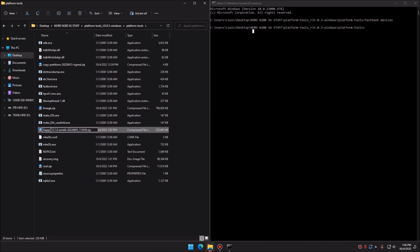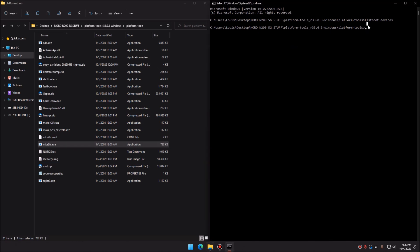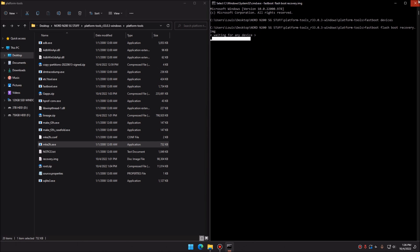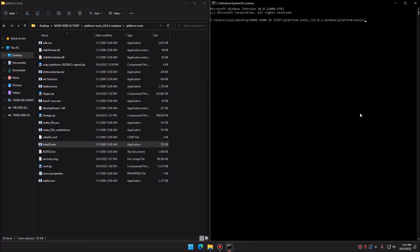Renaming the files makes it much easier when typing commands and helps avoid typos. Now type: 'fastboot flash boot recovery.img'. It will wait for your device — make sure it's connected — and flash the recovery image.